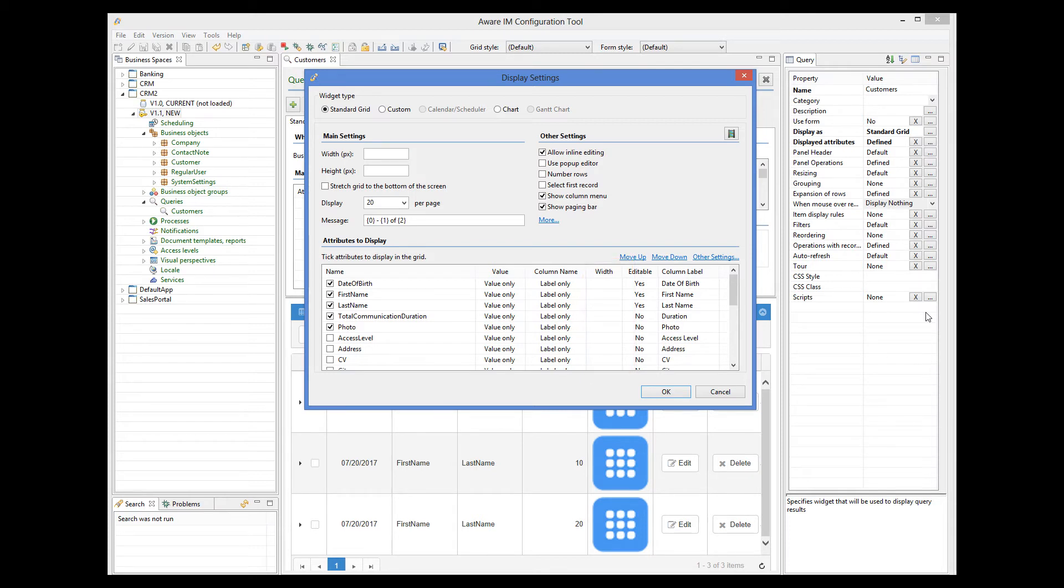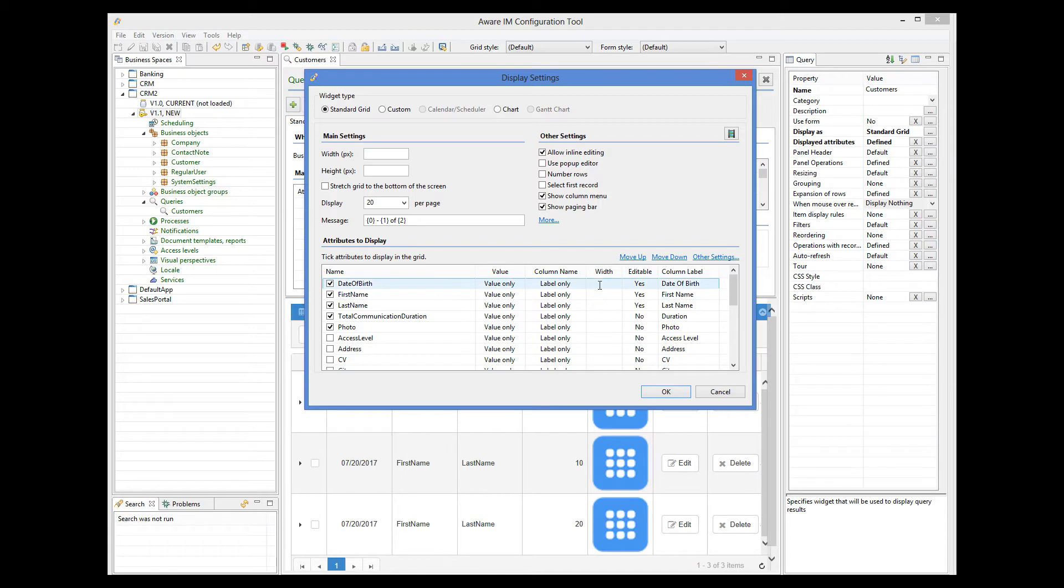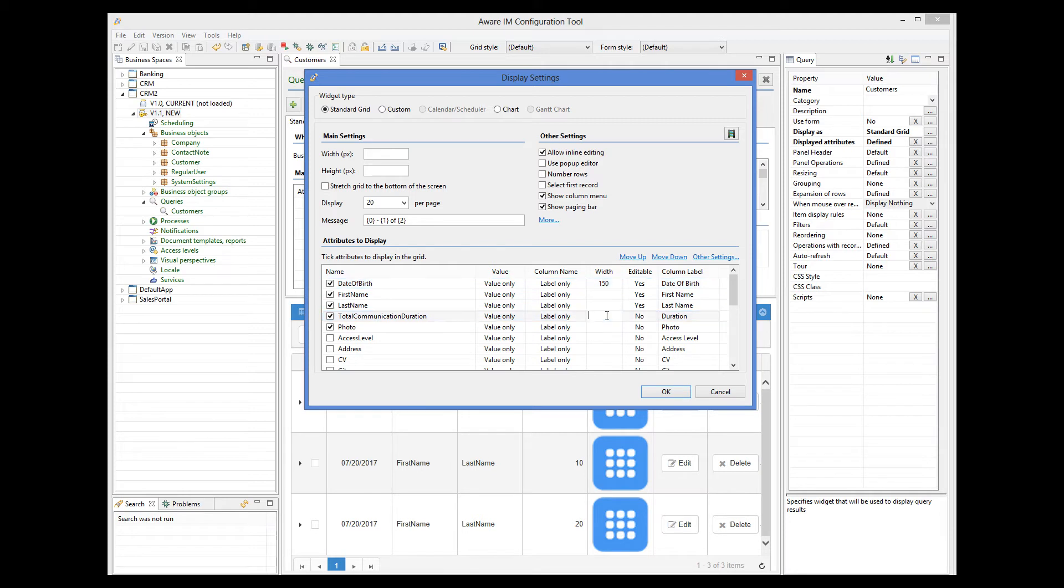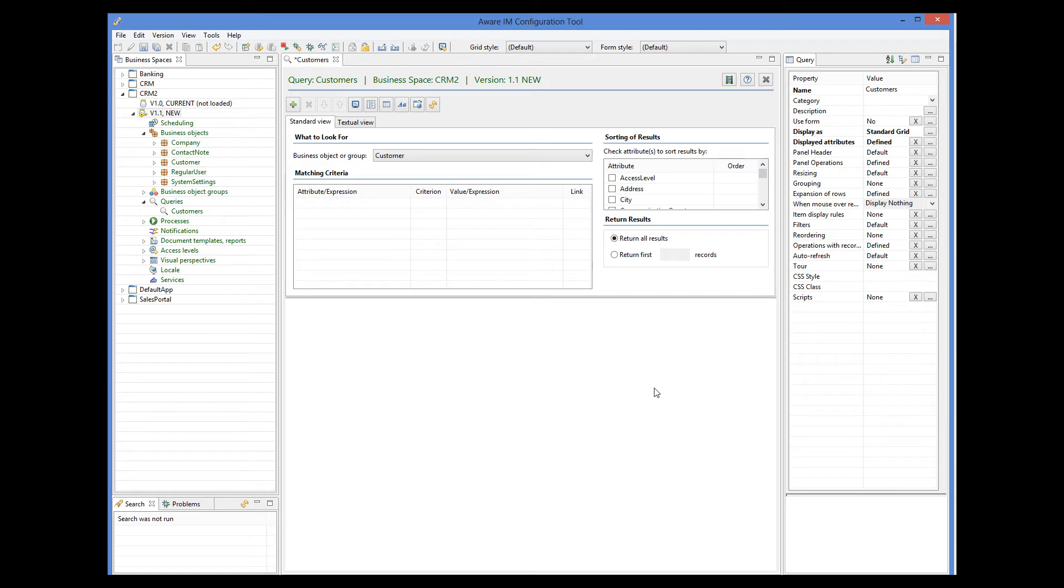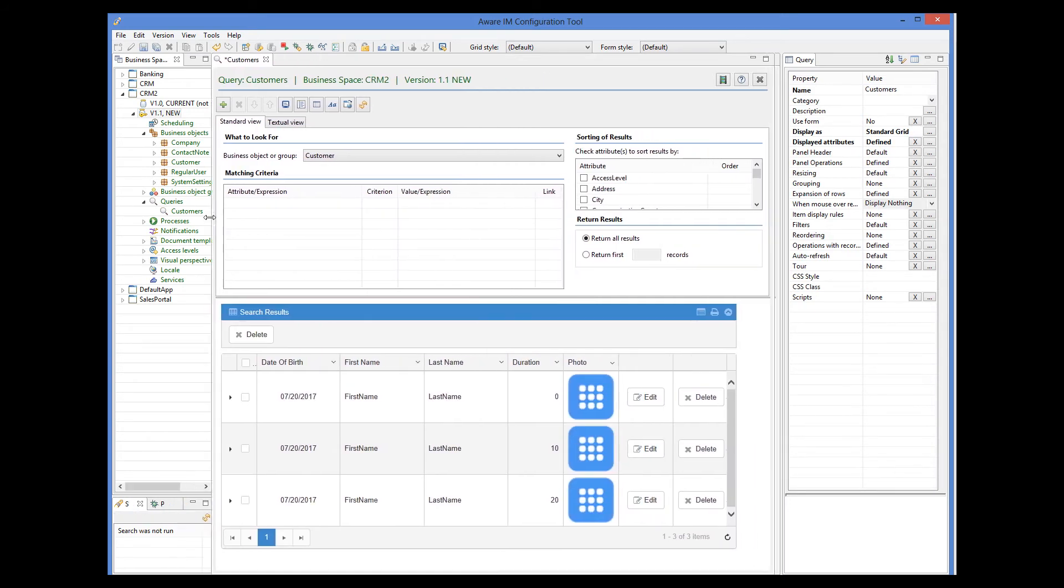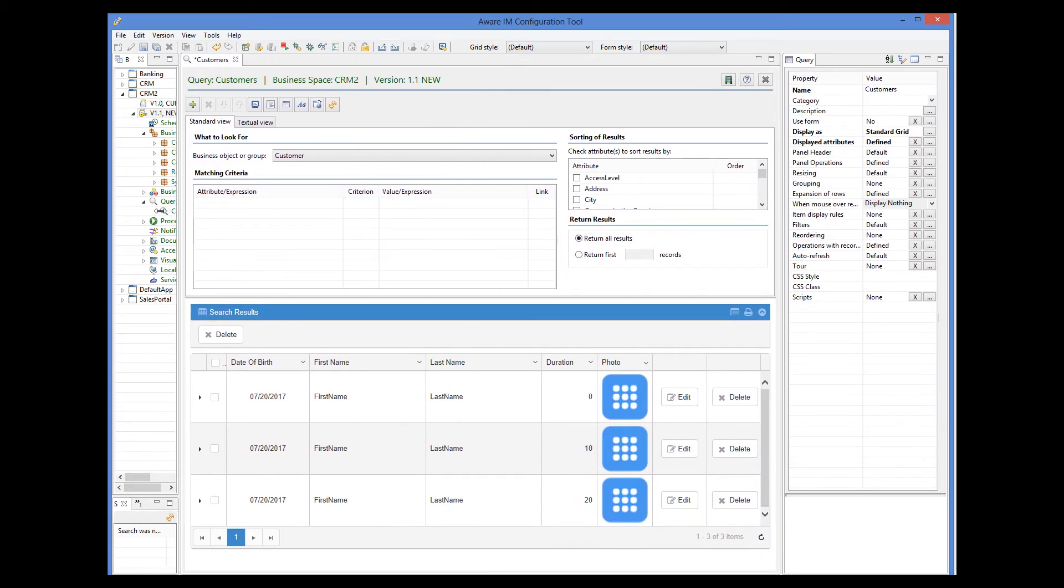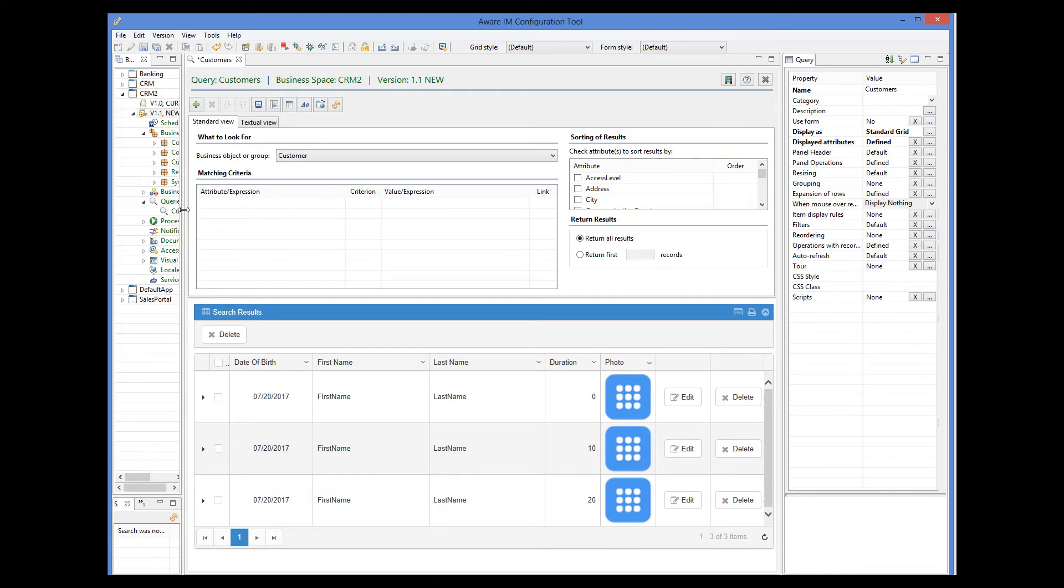If you specify the width of the column explicitly, Avarium will respect this width and will allocate the remaining widths to columns with no width explicitly specified. So, if you want the column to take as much space as possible, leave its width blank. Let's allocate 150 pixels to the date of birth and 100 pixels to the duration and photo columns. The remaining space will be occupied by the first name and last name columns. We can see in the preview window how this looks.